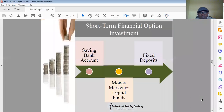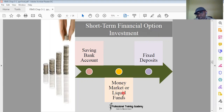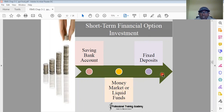Short-term financial investment options include: saving bank accounts, which offer very low interest rates; money market and liquid funds, which we discussed in previous classes, including instruments like commercial papers, treasury bills, and call money market; and fixed deposits, whose returns are a little higher compared to saving bank accounts and money market instruments.